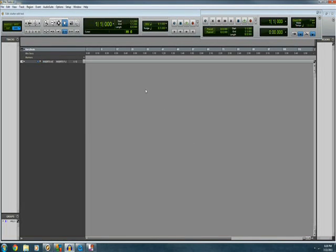Hello everybody, I'm here today to show you how to use stutter edit in Pro Tools LE8.